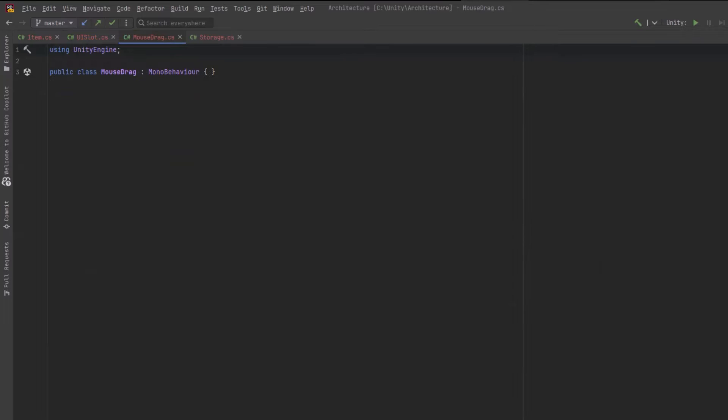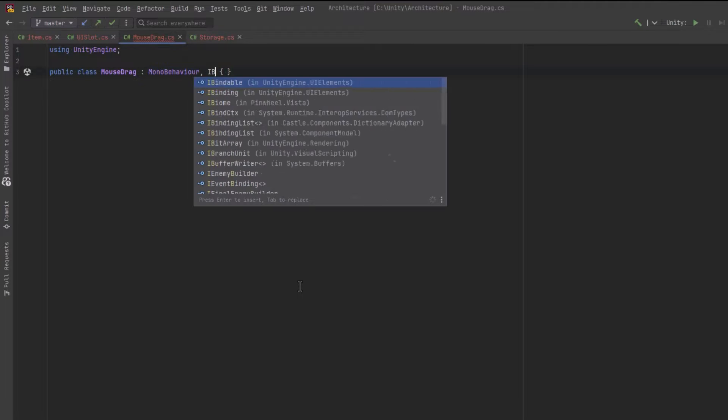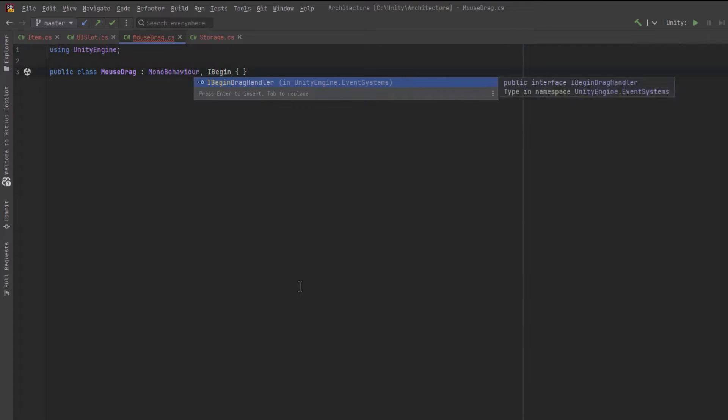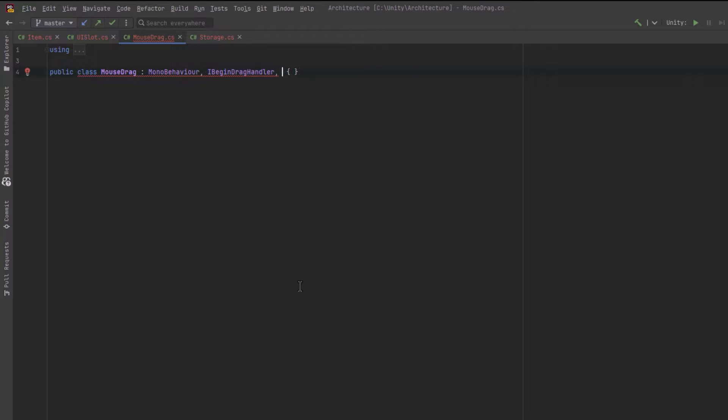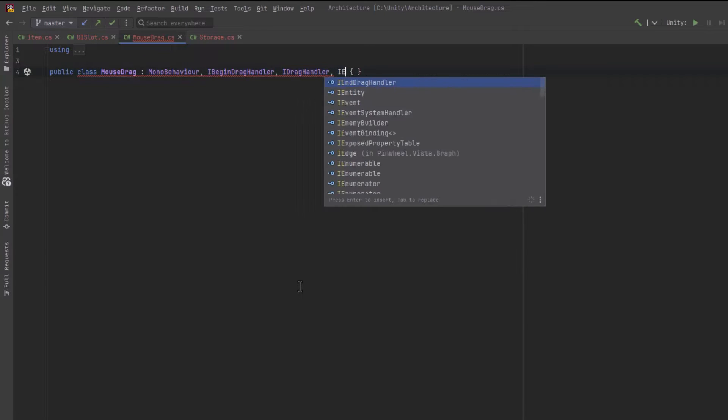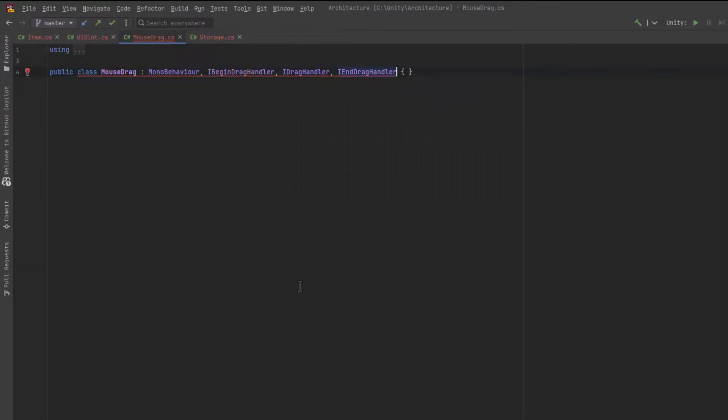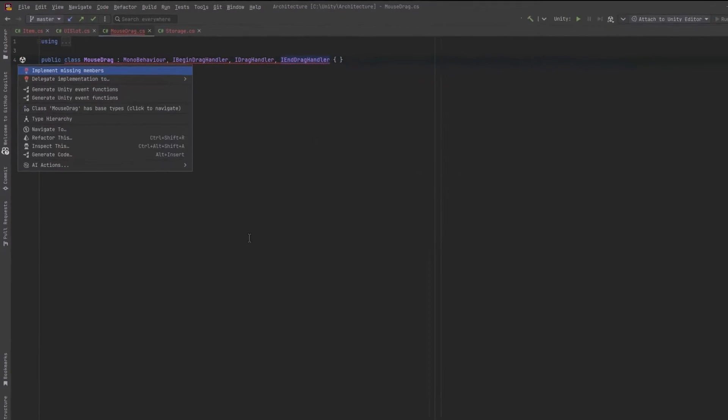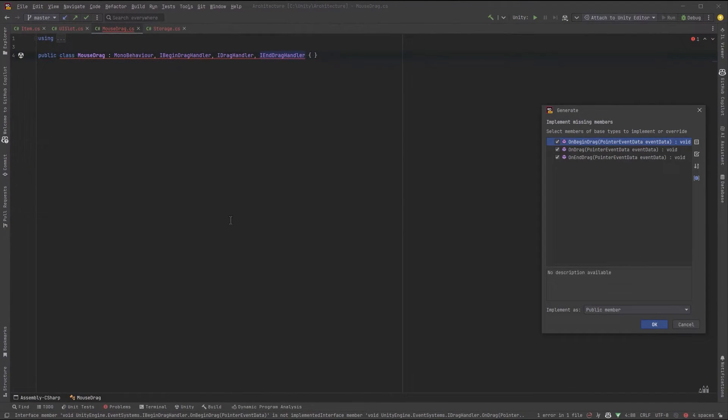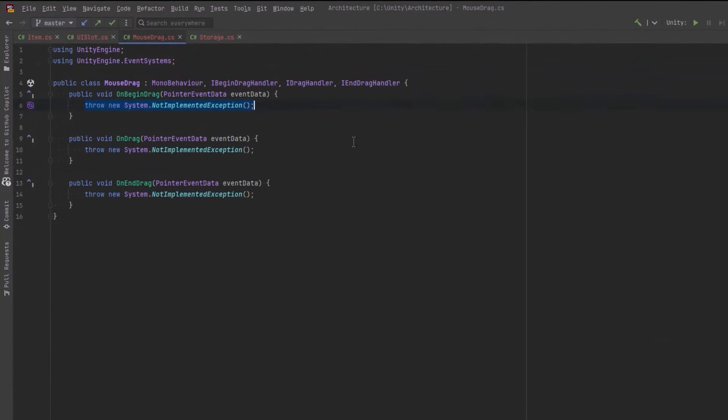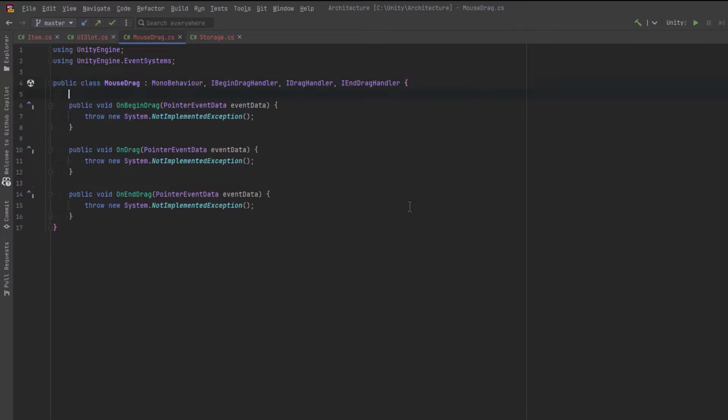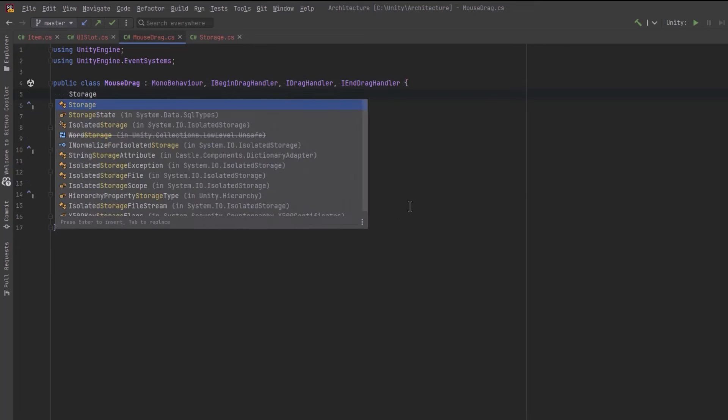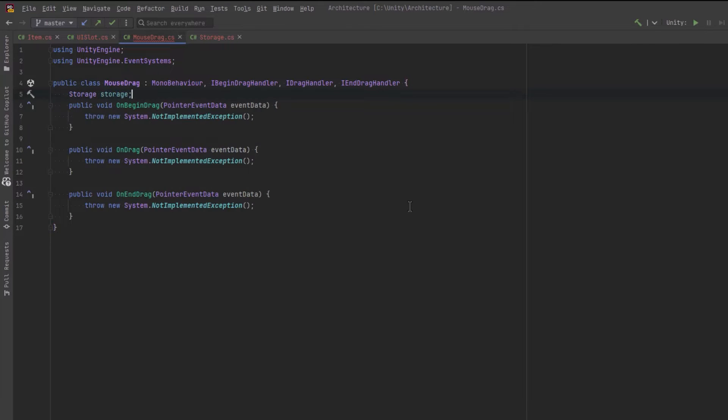So our mouse drag class will implement three interfaces. The iBeginDragHandler, iDragHandler and iEndDragHandler. I'm just going to implement the missing methods. So we're going to need a few references. First of all, we need to know which storage container we're coming from.